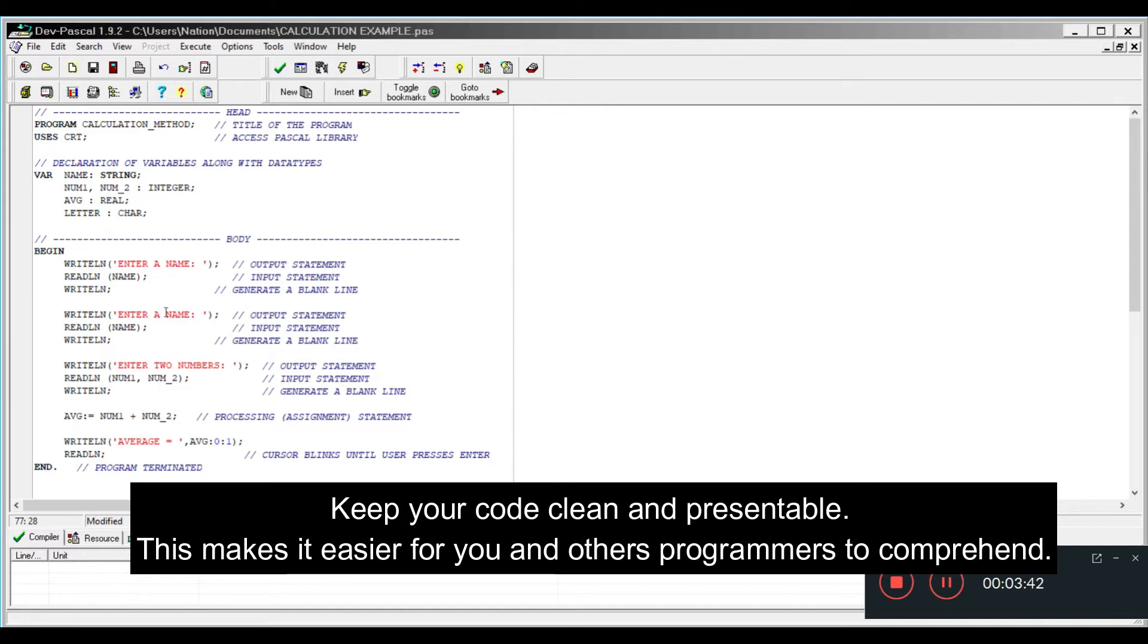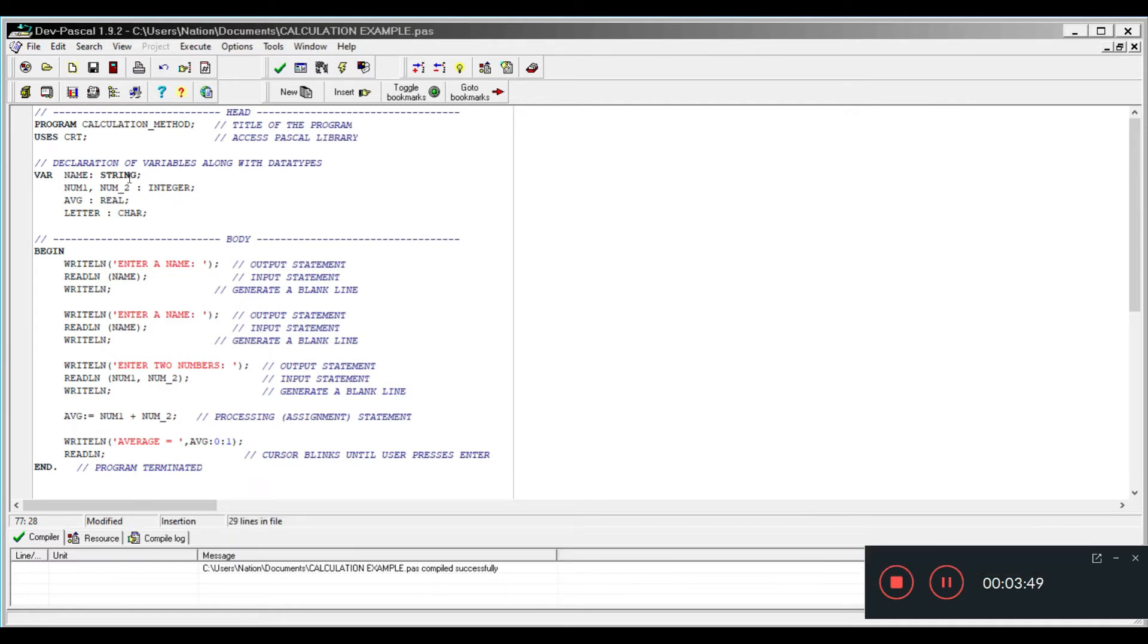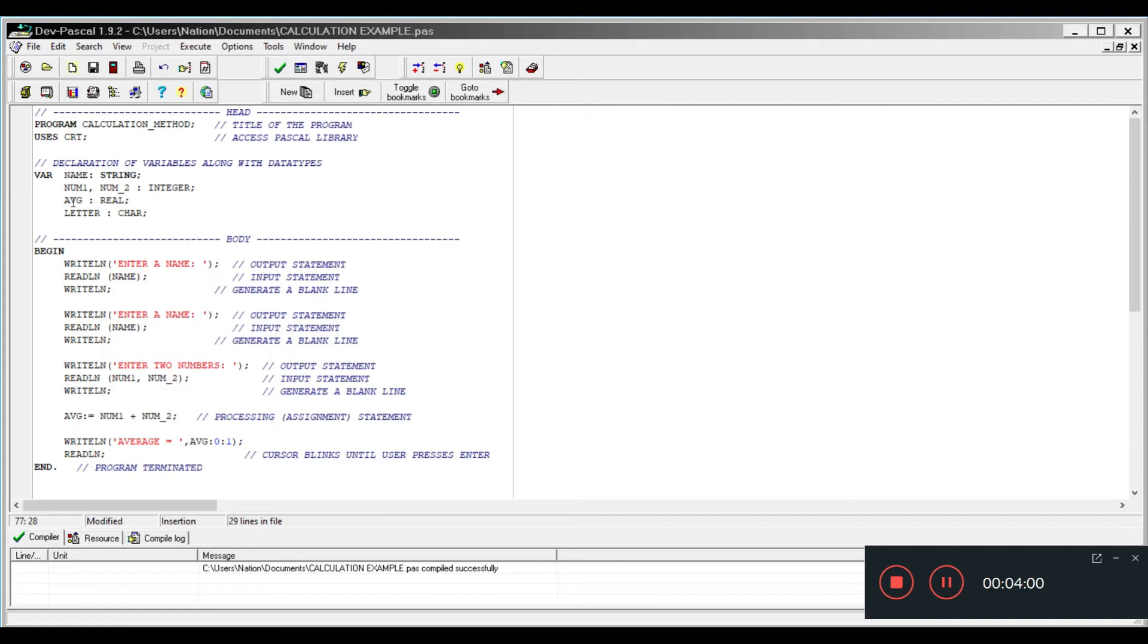What I've done in this body is to illustrate the different types of data being entered. So I'm going to use name for multiple characters, integer for whole numbers for number one and number two, real to represent our average here, decimal numbers, and letter which is going to represent char.